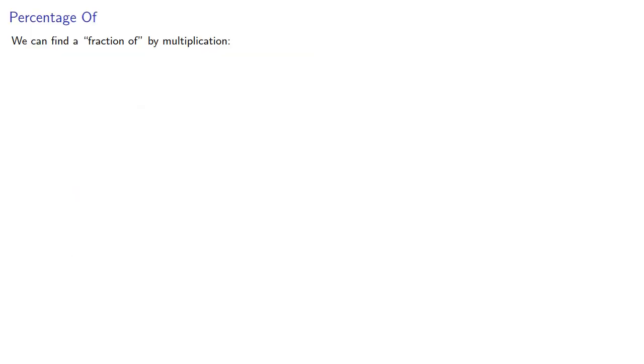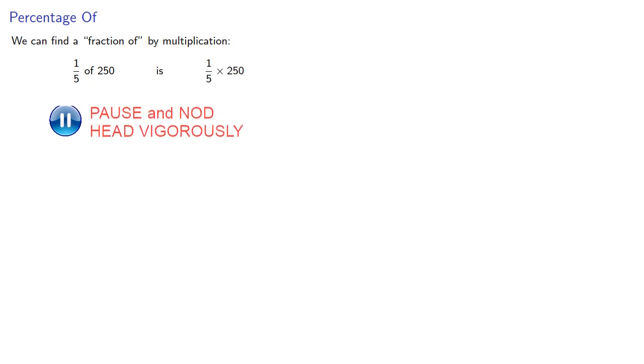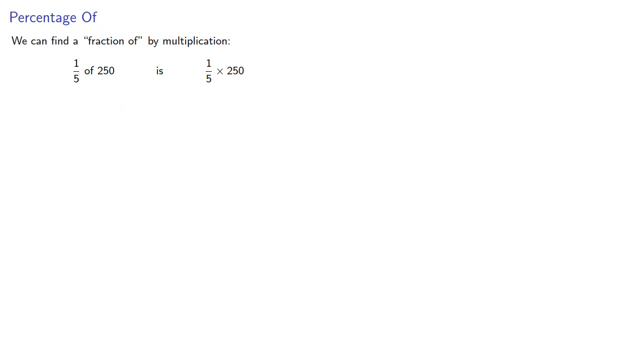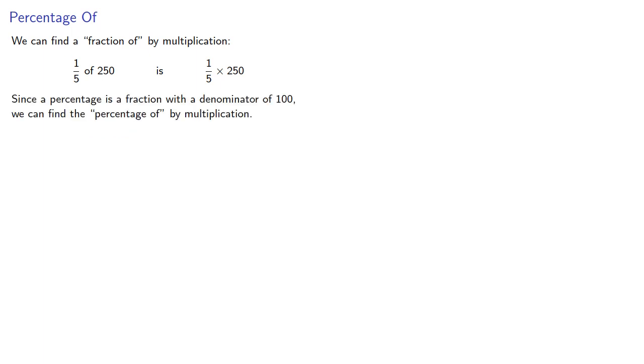Now we can find a fraction of by multiplication. One-fifth of 250 is one-fifth times 250. Since a percentage is a fraction with a denominator of 100, we can find the percentage of by multiplication.